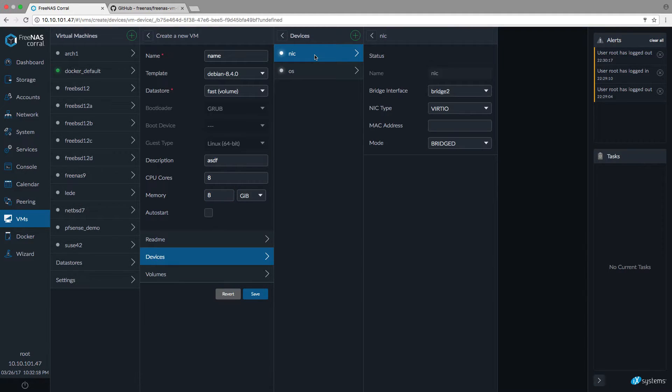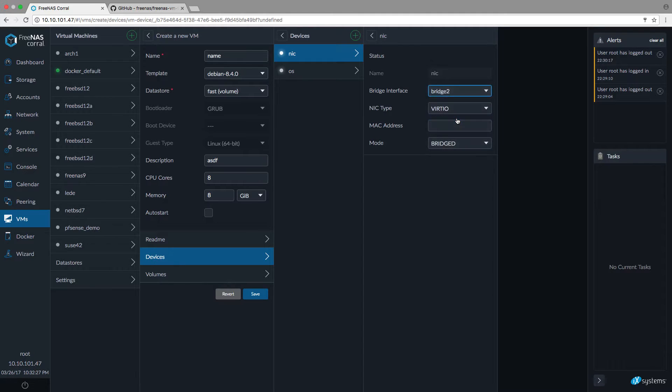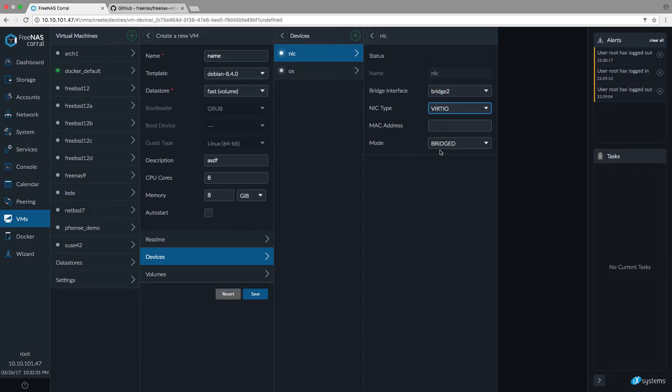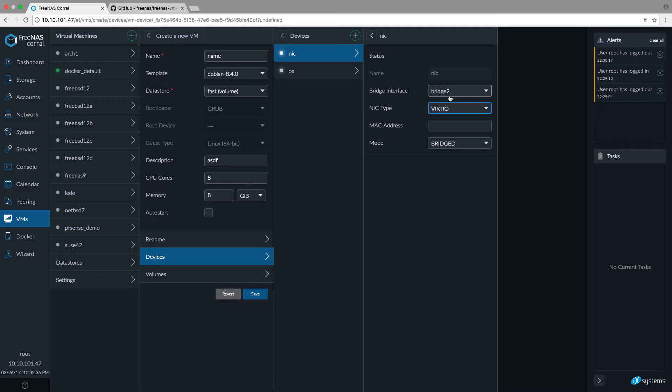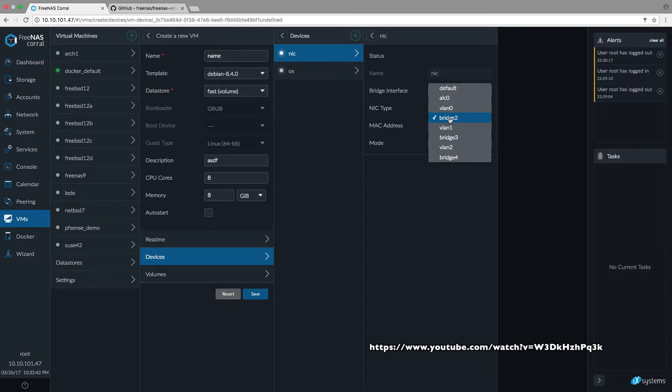Please go into the devices section and choose the network interface card and there you can choose from a couple of interfaces. In my case I choose Bridge2, VirtIO, as NIC type and Mode Bridged. MAC address will be generated. For more information about what bridge you need to choose please take a look at Episode 0.